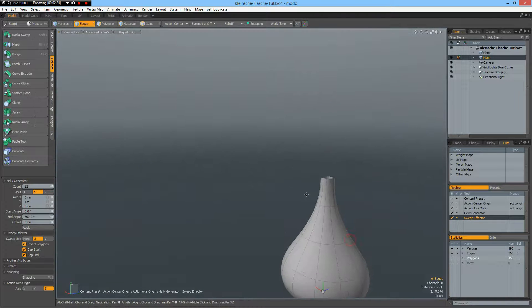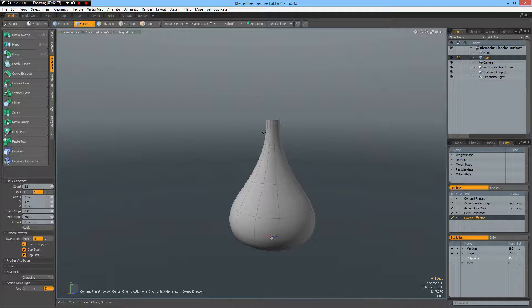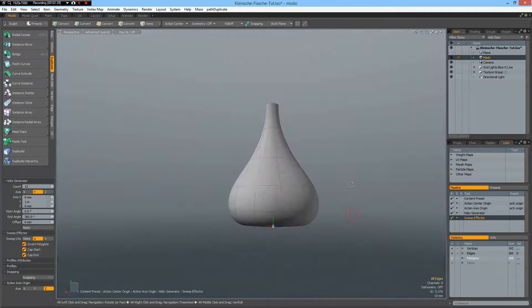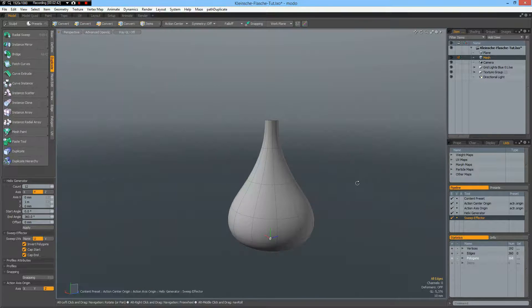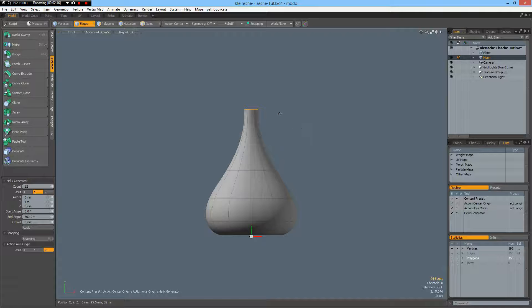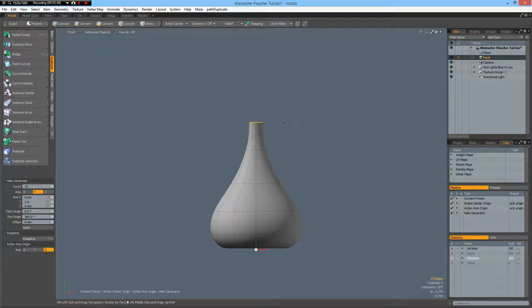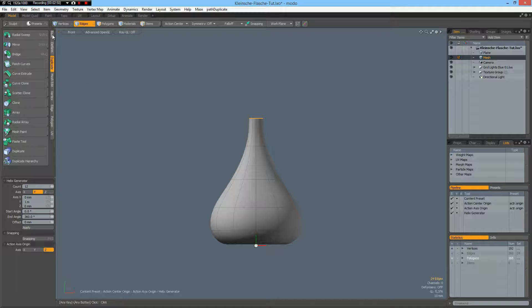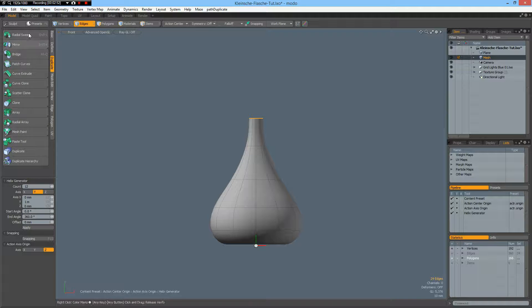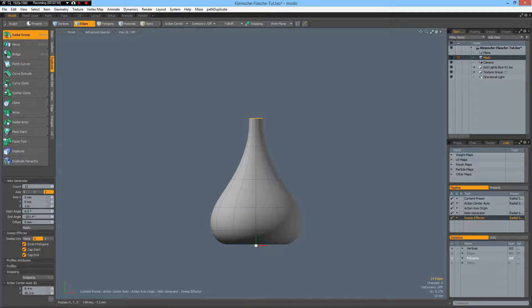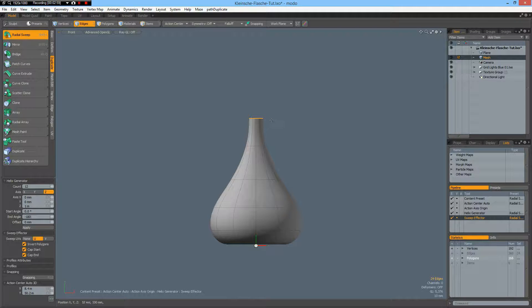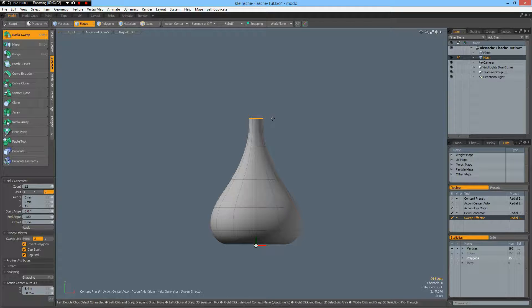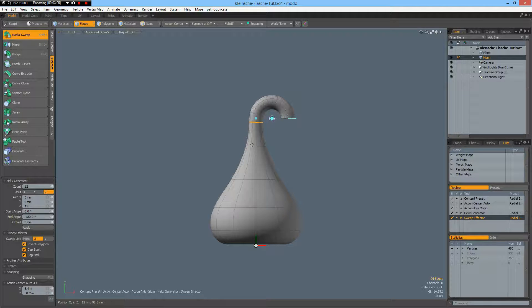So now we must connect this top of the bottle to the bottom of the bottle here. To do this I select all these edges. Go to front view. Yes. And go to duplicate radial sweep around Z. 12 is good. Minus 180. Click about here.